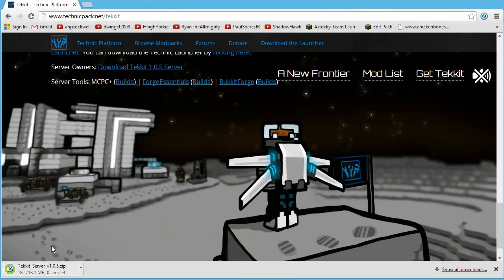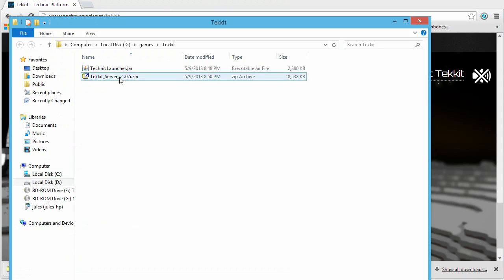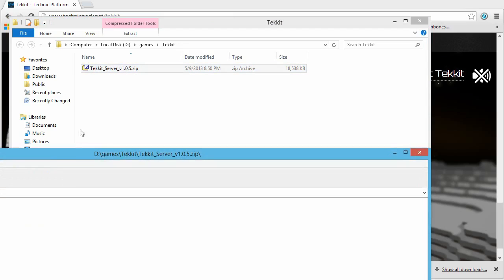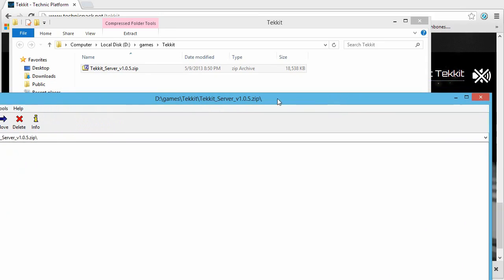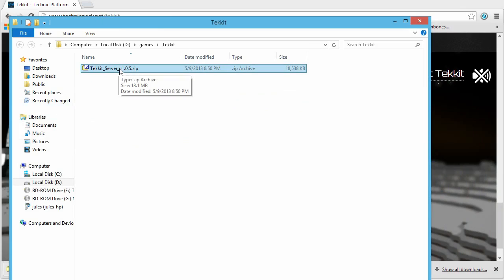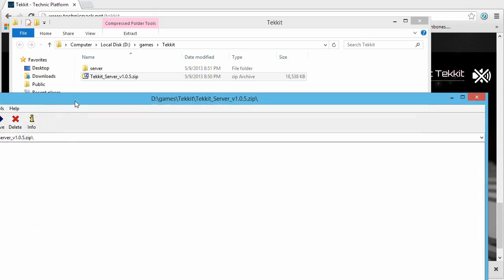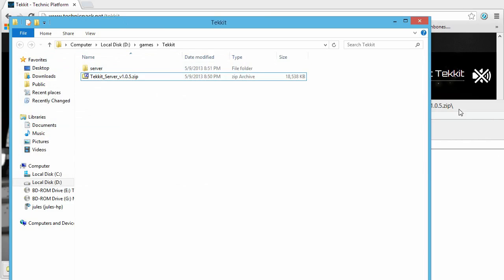Once the download finishes, right-click and show it in the folder. If you try to double-click and run the zip directly it won't work — it'll just fall over. What you want to do is create a new folder called 'server', then extract all of the files into that folder. I use 7-Zip to do this.